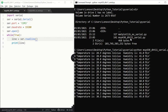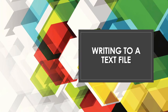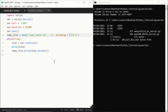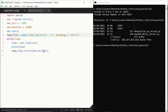Now let's enhance our code and write this output to a text file. I've added two lines to the code. The first one opens a file named temp_humid.txt — it's going to create it initially, then open it in append mode so that each line received from the microcontroller is appended to the file, and we specify the encoding as UTF-8. After defining temp_file, we use it to write to it with temp_file.write, using the decode function as well to get rid of the byte indication we were seeing on the terminal.